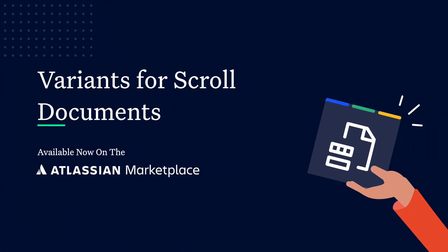We hope you found this video helpful and that you're ready to try variants for scroll documents in your team. The app is available as an extension to scroll documents. To get started first install the scroll documents app in your Confluence space and then follow the prompts to get rolling with variants.